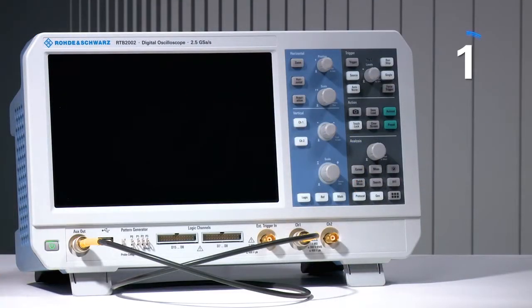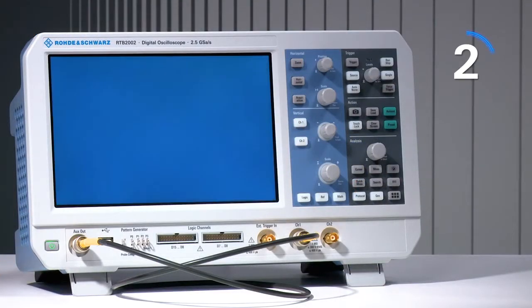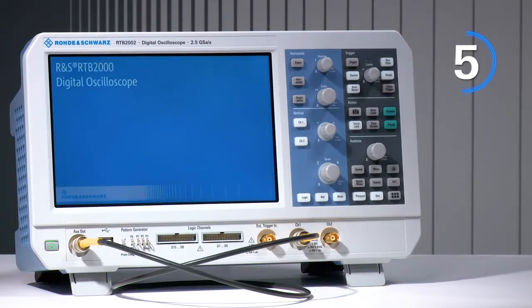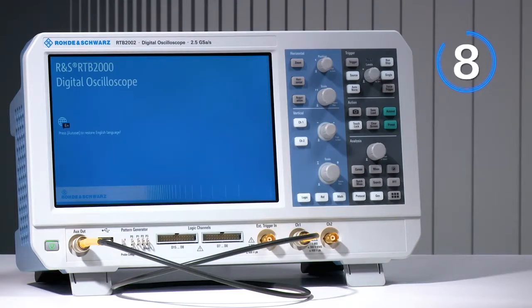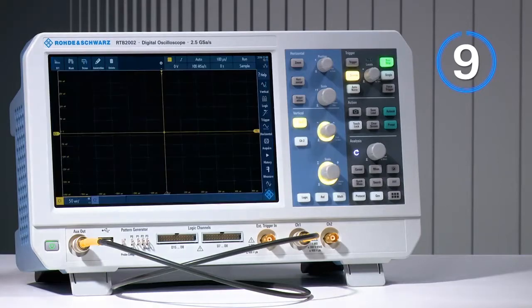Rohde & Schwarz RTB2000 series oscilloscopes boot in under 10 seconds, faster than other scopes in its class.